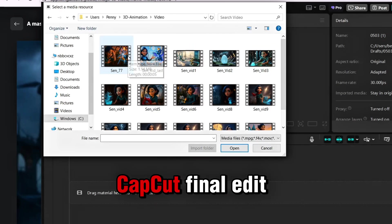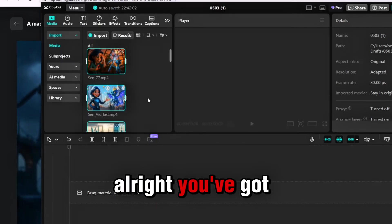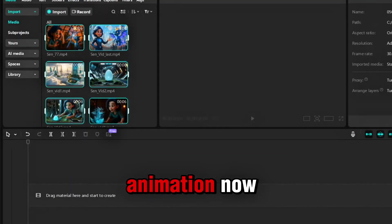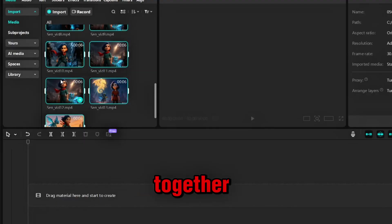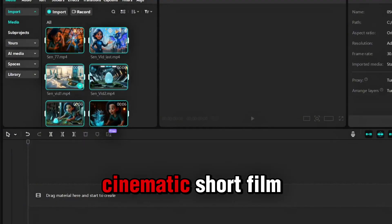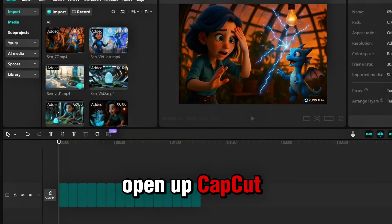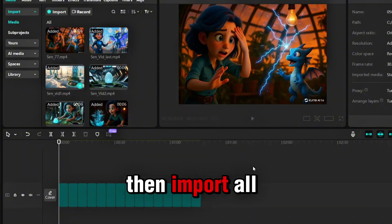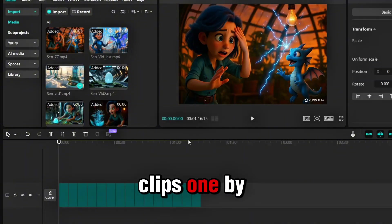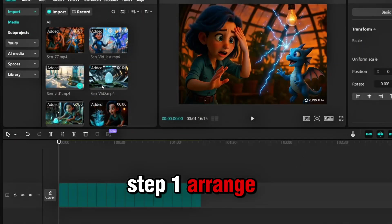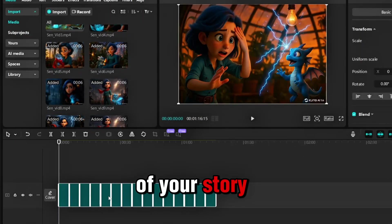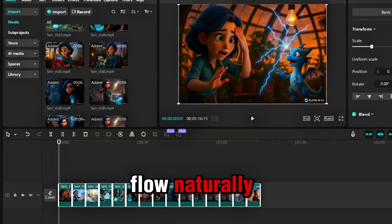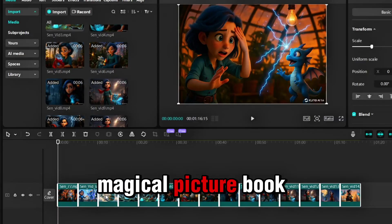Step 5: Pull it all together. CapCut Final Edit. Alright, you've got the story, you've got the animation. Now it's time to bring it all together and turn it into a real cinematic short film. Open up CapCut and start a new project. Then import all your animated video clips, one by one. Step 1: Arrange the clips in the exact order of your story. Let the scenes flow naturally, like turning the pages of a magical picture book.